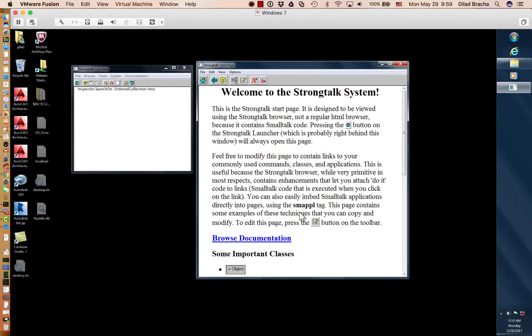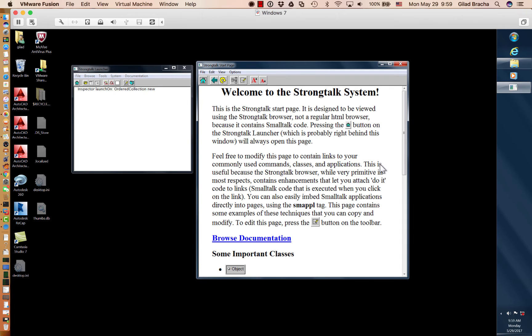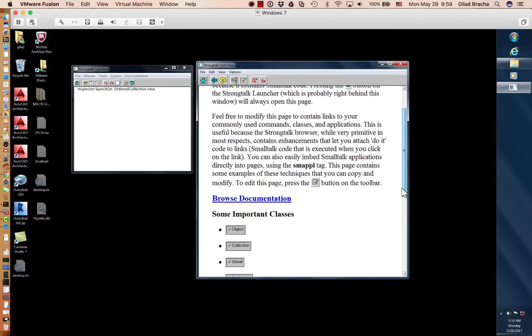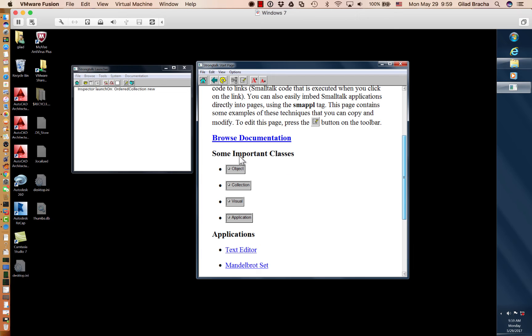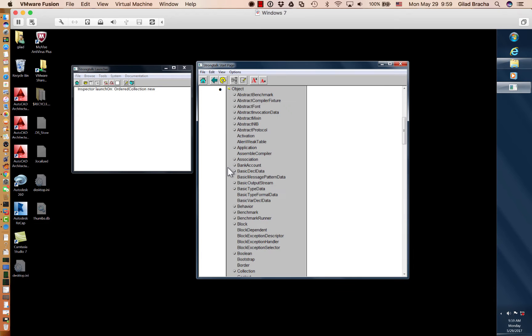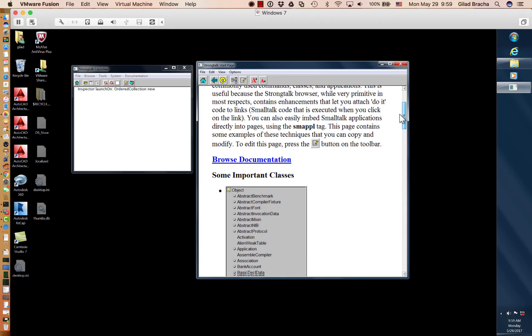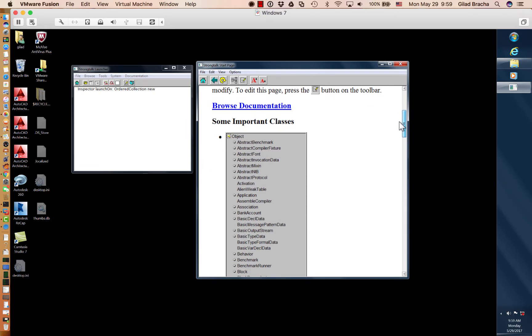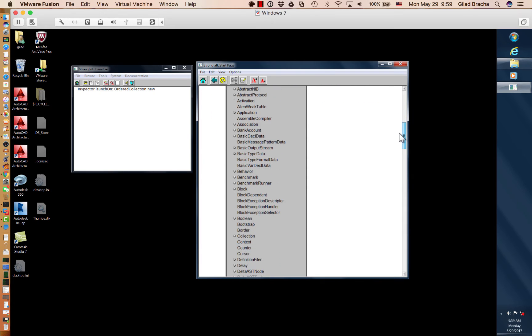If we zoom out, we can see that there are other, perhaps more useful things we can do. We have here widgets that belong to the StrongTalk IDE. So if we expand one of these guys, this is a class hierarchy browser. And it expands in place.